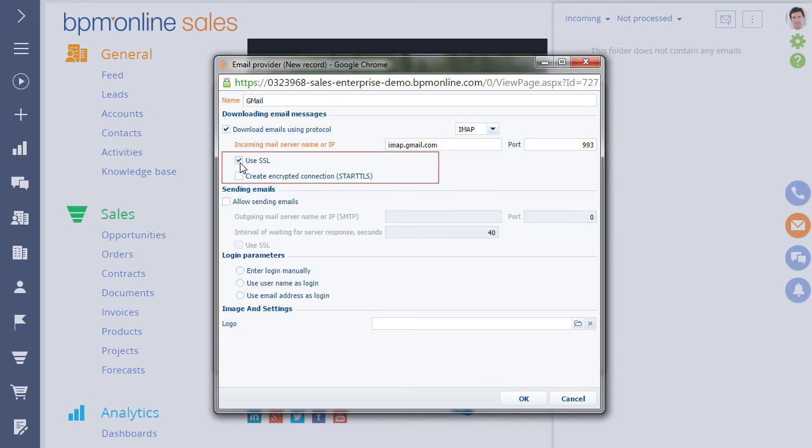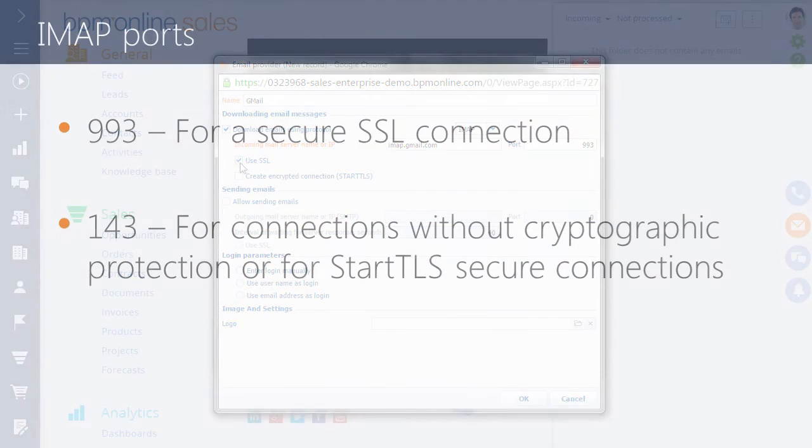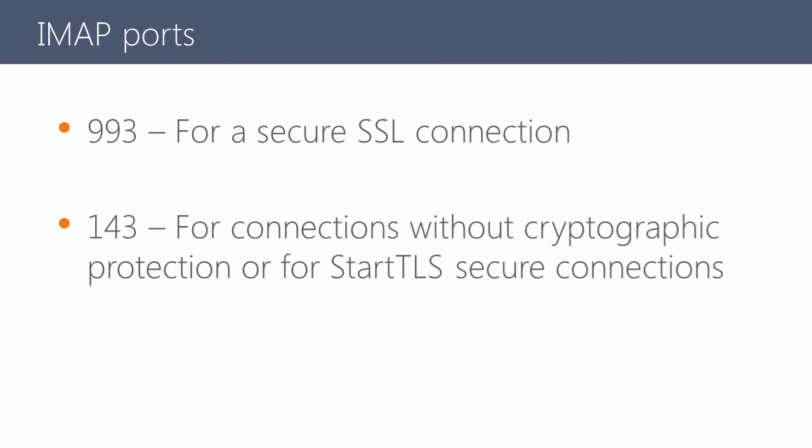If both options are available, for a more secure connection, we recommend using StartTLS. Also, for the protection to work properly, the port must correspond to the encryption protocol. For a secure SSL connection, use port 993. For a connection without encryption or an encrypted connection with the StartTLS extension, use port 143.